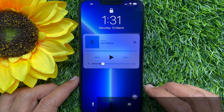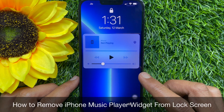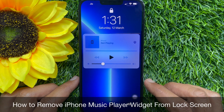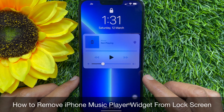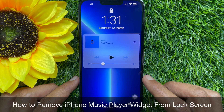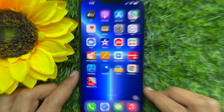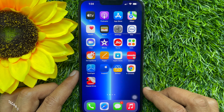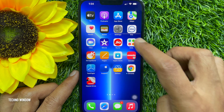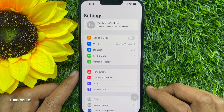Hello everyone, today I would like to show you how to remove the iPhone music player widget from the lock screen. Let's have a look. First, open the Settings app.